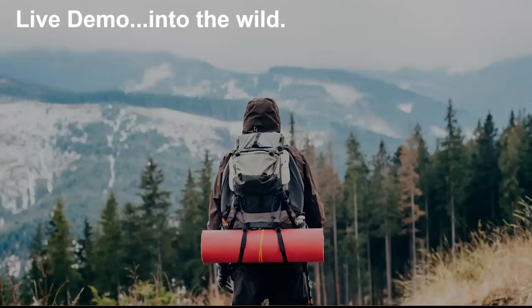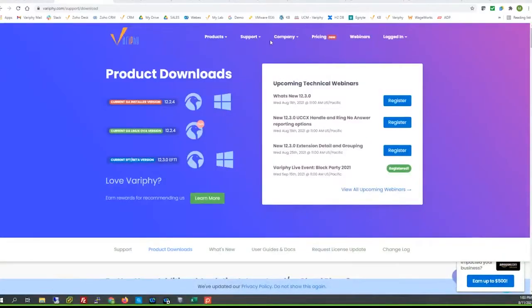Alright, let's get into the demo — Matt will get us started. Hello all, Matt Sykes with Verify once again. What we're looking at right here is the Verify.com website. I've navigated to the product download page just to make everyone aware that we are now offering our 12.3 EFT1 as a beta option. It will be GA, I believe, towards the end of September. If you wanted to take advantage of the EFT offering at this time, you certainly may.